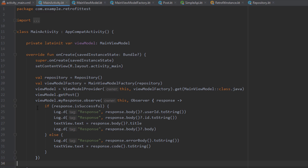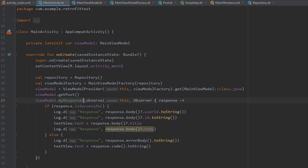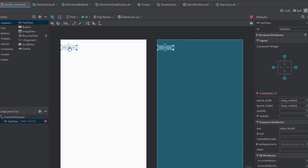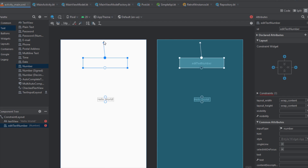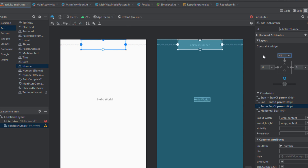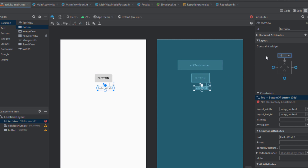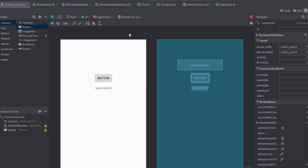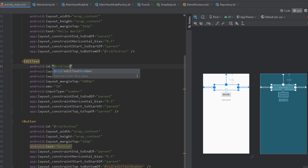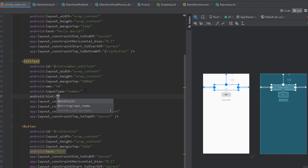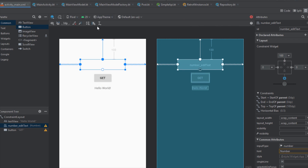Inside MainActivity we want to change the observer to myResponse2 and update a few more things. Let's go to our activity_main layout and change the layout as well. I'm going to remove the constraints from the TextView and add a number input. Below that input I want to add a Button and connect the constraints. Basically we want the user to type a number which we'll use in our GET request.